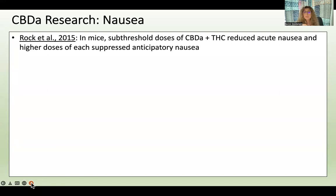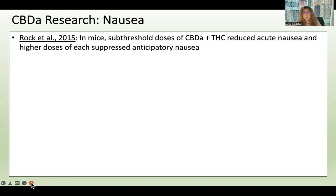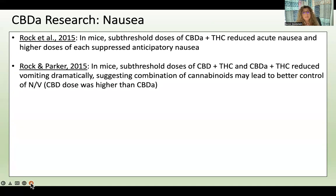Now let's talk about nausea. In mice, sub-threshold doses of CBDA combined with sub-threshold doses of THC reduced acute nausea, and higher doses suppressed anticipatory nausea — the nausea chemotherapy patients experience as they arrive for their infusion, before the treatment even begins. That's quite debilitating. Another study by the same group found that both CBD+THC and CBDA+THC combinations dramatically reduced vomiting, suggesting that combinations of cannabinoids may lead to better control.